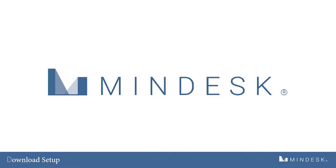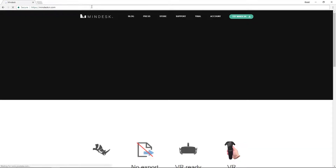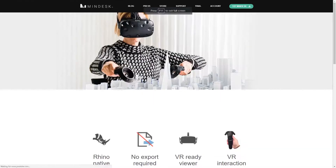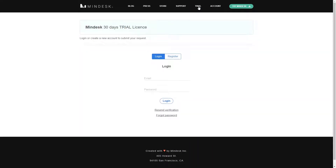Hi everyone, welcome back to MindDesk. Today we're going to go over how to download the plugin. In your browser go to minddeskvr.com and at the top you'll see 'Trial'. Click on that and from there you'll have a login or register option.